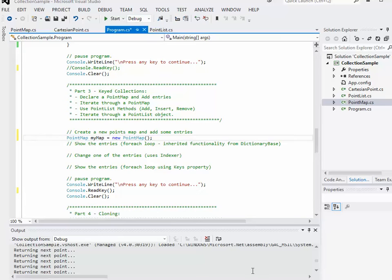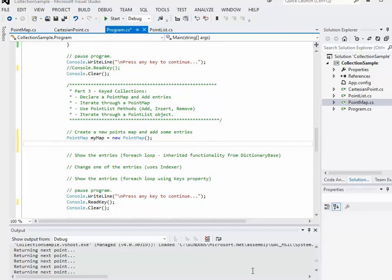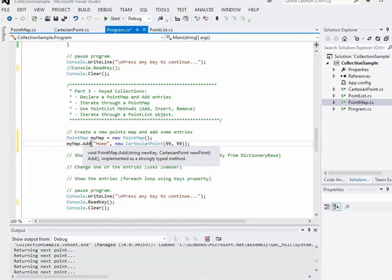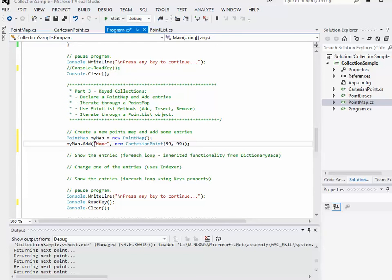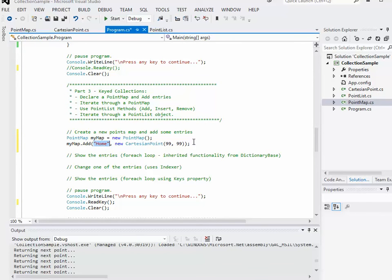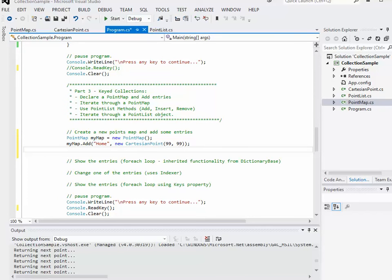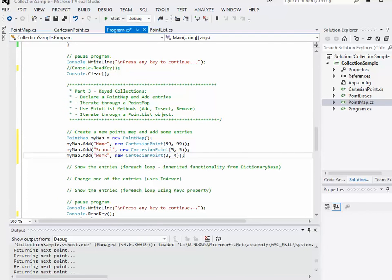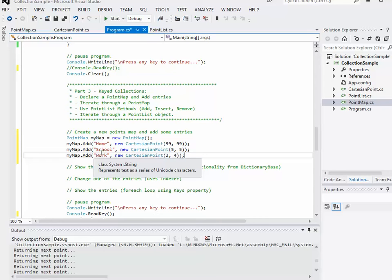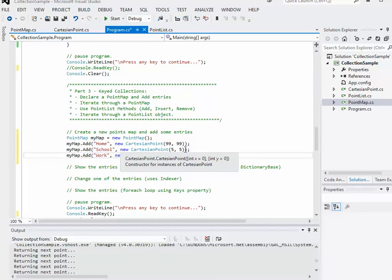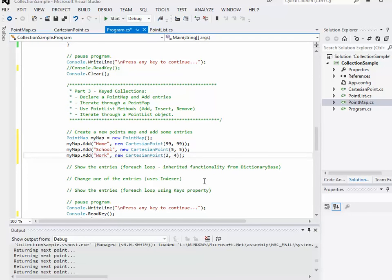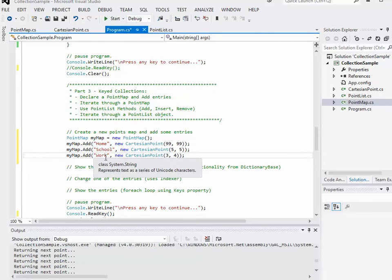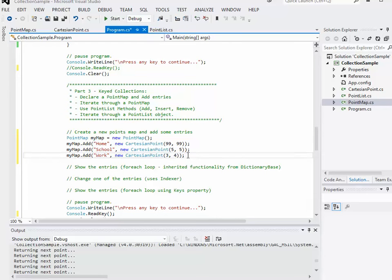The first thing that we're going to do is we're going to create a new points map object and add some entries to it. I'm going to call it my map and make it equal to a new points map. My map dot add, the key value I'm going to call home. I'm going to use places as my key values just to play on the whole map thing. And then for the coordinate, I'll create a new Cartesian point, 99, 99 for now. I'll add a couple more.